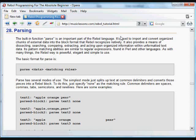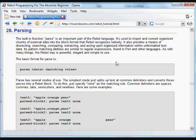Rebel's built-in parse function is an important part of the language. It's used to import and convert external data into Rebel's native block format, and provides a means of dissecting, searching, comparing, extracting, and acting upon organized information within unformatted text.